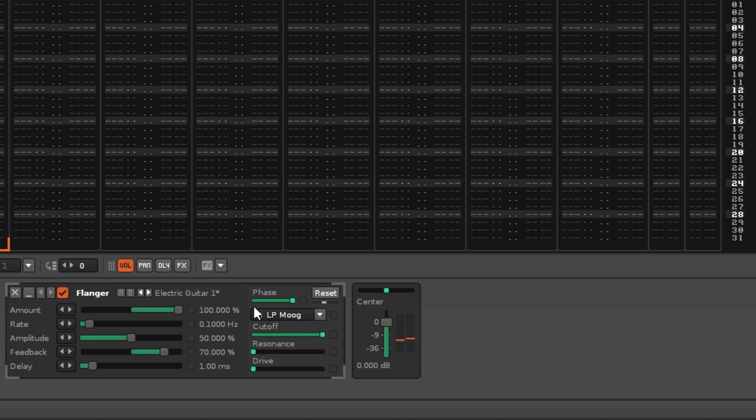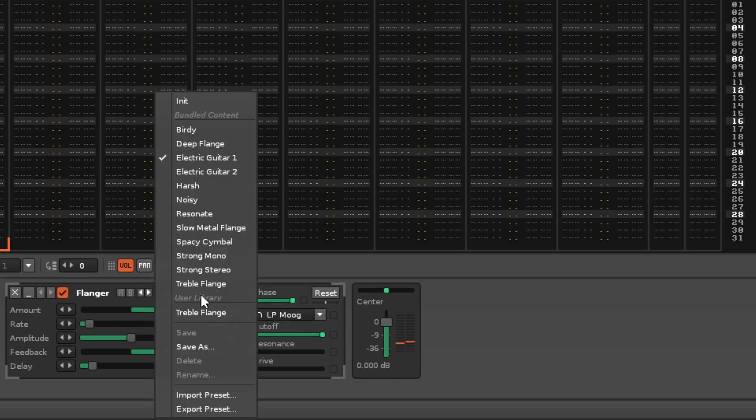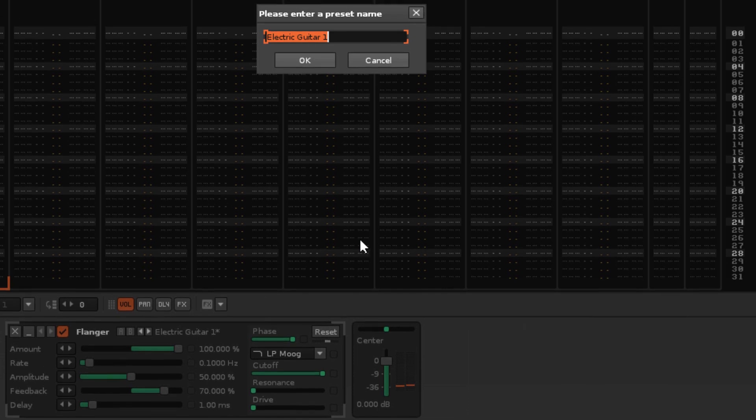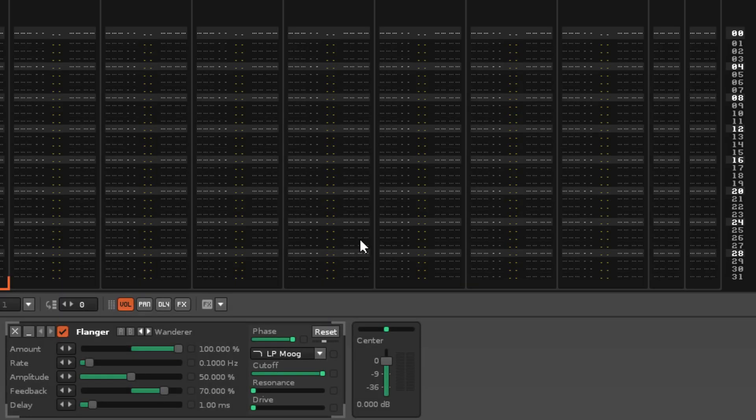By choosing Save As from the menu and entering a name, the current parameters will be saved as a new preset.